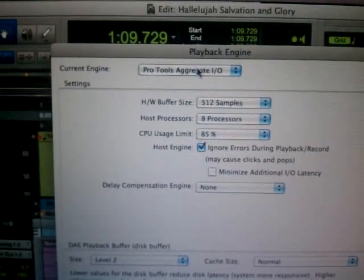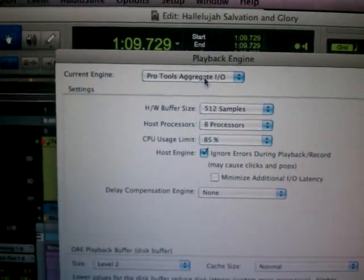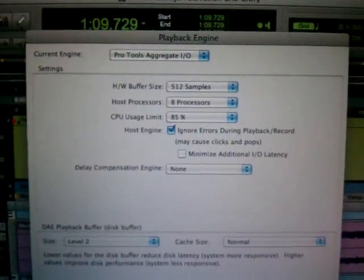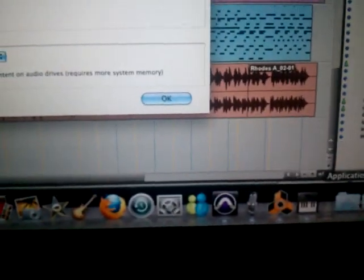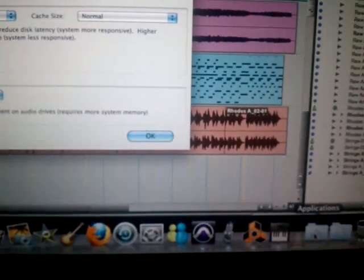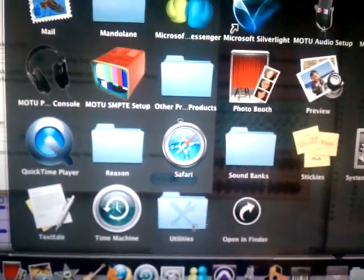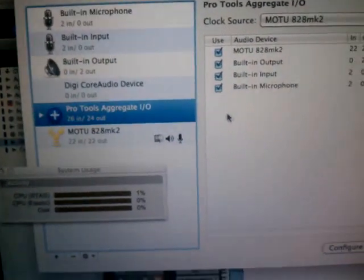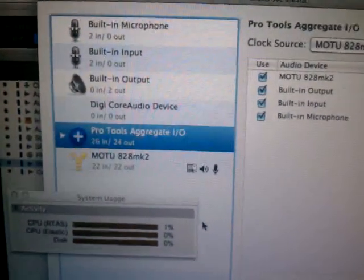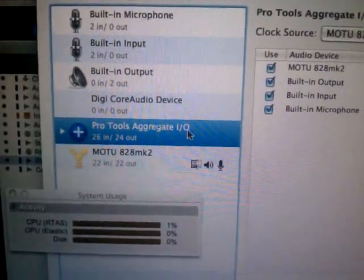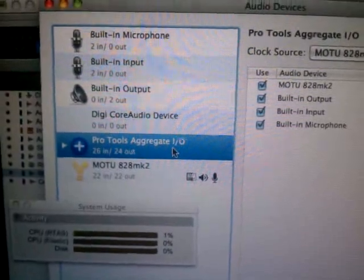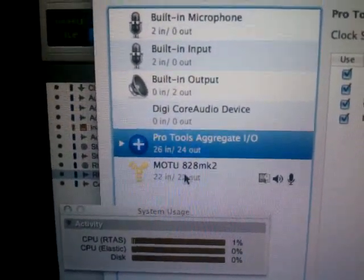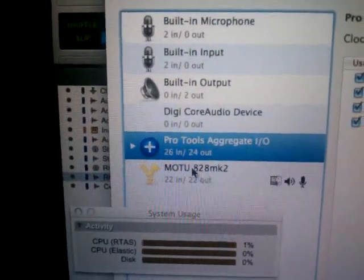Up here it says Pro Tools Aggregate I/O, and that's interesting. I noticed something before in the audio MIDI setup — you can get to that in your utilities if you don't already know how to get there. In the audio setup, I noticed this Pro Tools Aggregate I/O, which is not really the device that I'm using. The device I'm using is Motu 828 MK2 as my I/O.